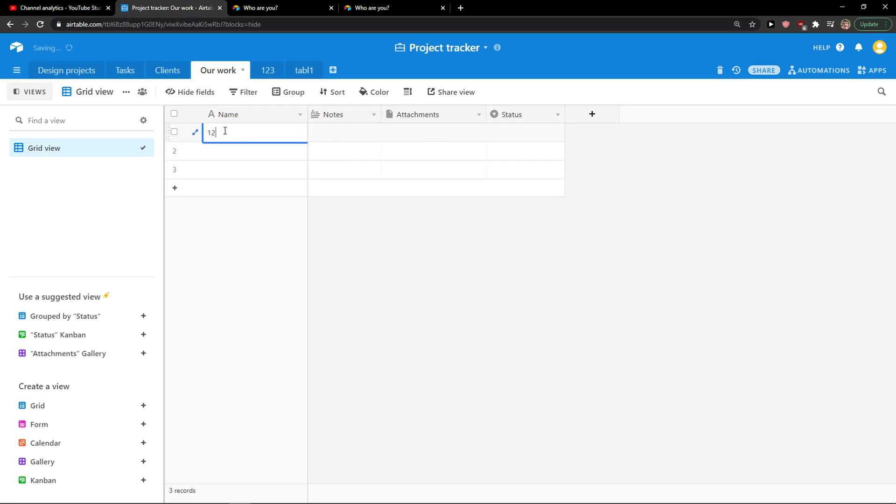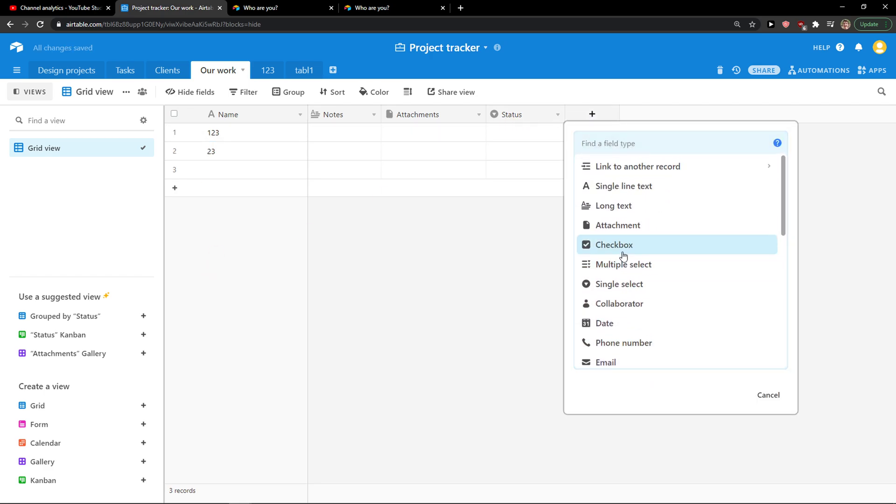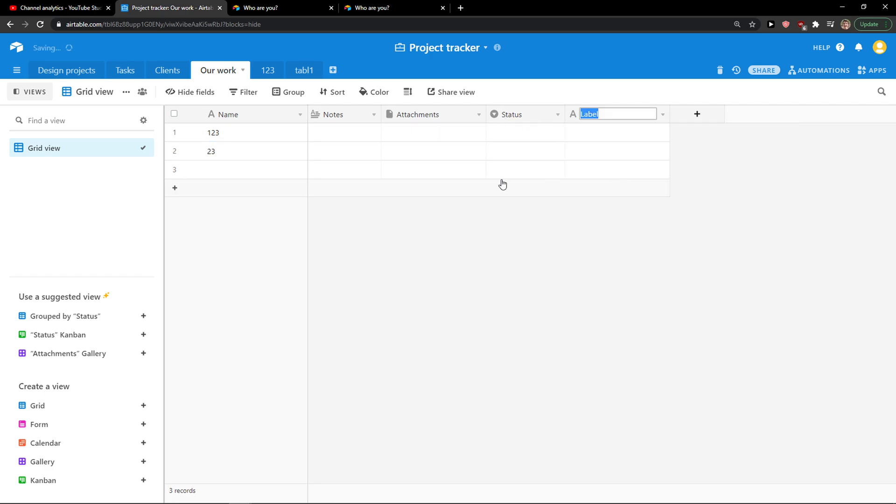So what you want to do is when you have some data here, you want to create a new field and let's go with the text here.